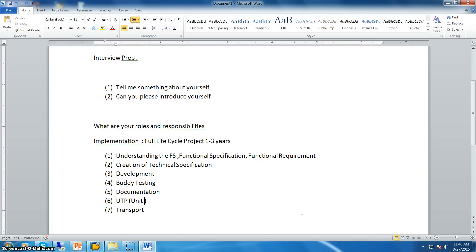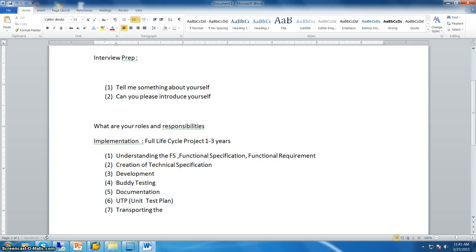The Unit Test Plan (UTP) is a document created for the testing team. The testing team tests all developments based on the UTP, using it as a reference for different types of testing. Once the development is approved by the testing team, it can be sent to the production server. This step is called transporting the objects.